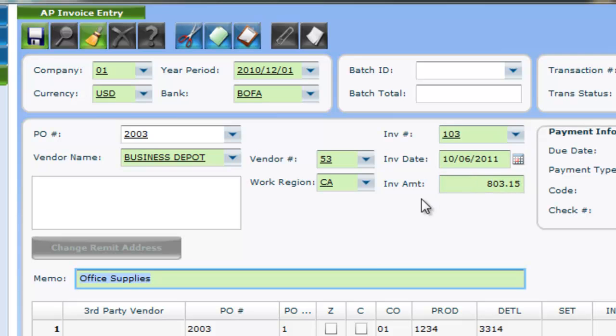Once you are finished filling out the necessary info, click the disk icon or hit enter to save your invoice.